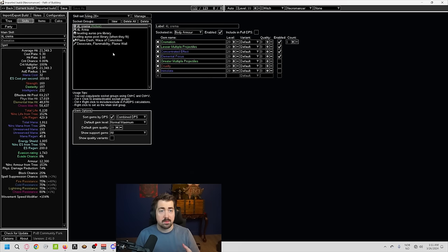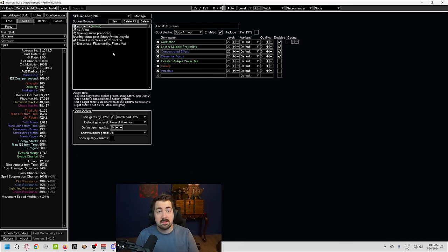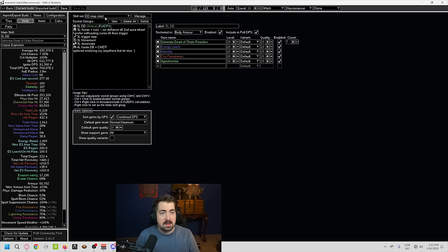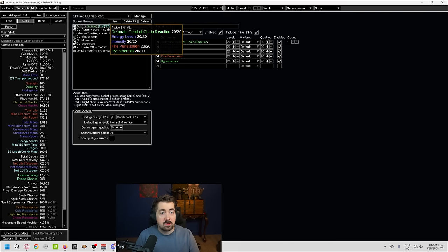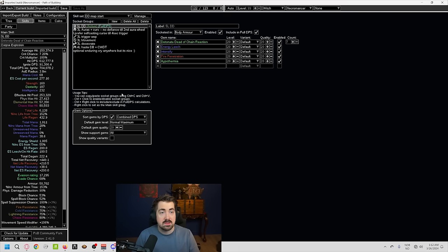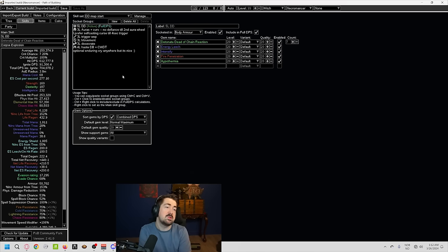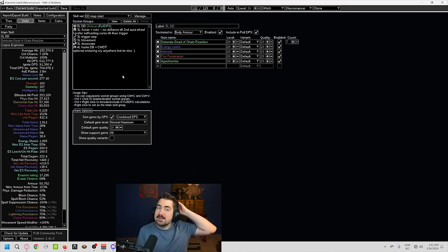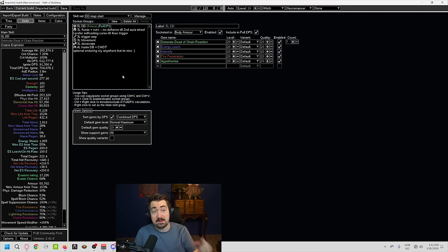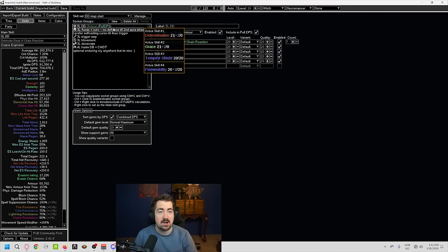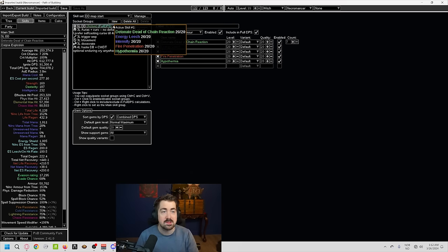But you probably will notice that some rares will be tanky enough that you might have to use cremation. Then, here, you usually switch to DD at the start of maps. Honestly, I've sometimes, personally, kept armageddon brand until tier 5 maps or tier 6 maps, just because right-clicking and not having to use desecrate is so nice.